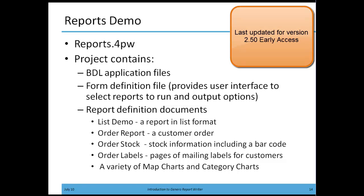In this final video for the introduction to Genero Report Writer, we're going to look at what's called the reports demo, the demonstration project that comes with your installation of Genero Studio.